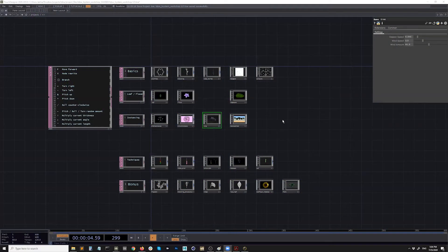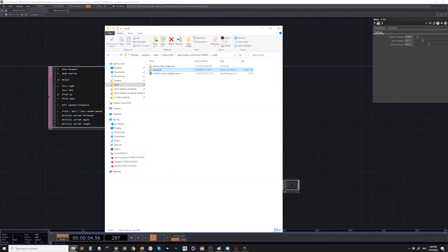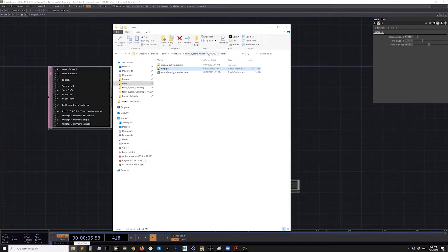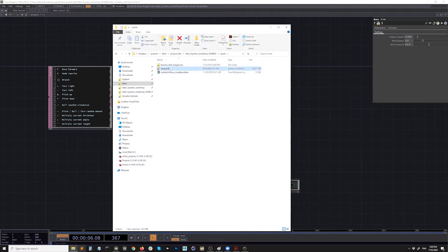I hope everyone got a chance to download this example file. In the folder, there was also an assets folder, and inside there are textures that we'll be using today, as well as this PDF that I will show you in a bit.